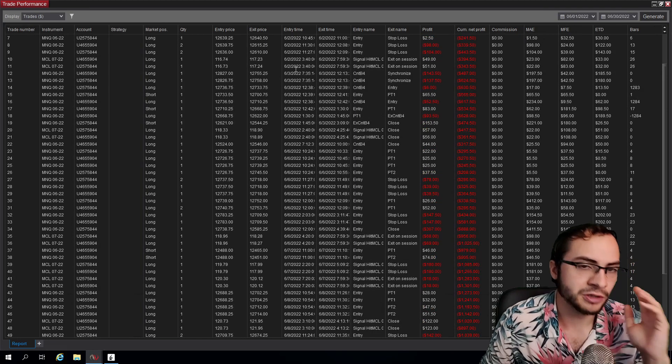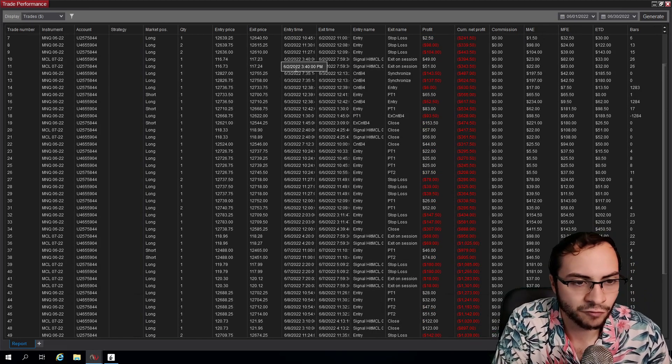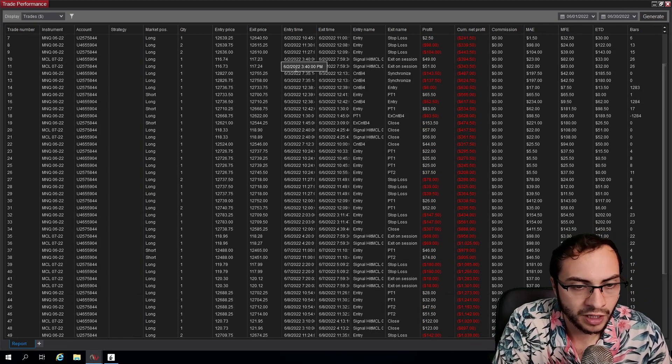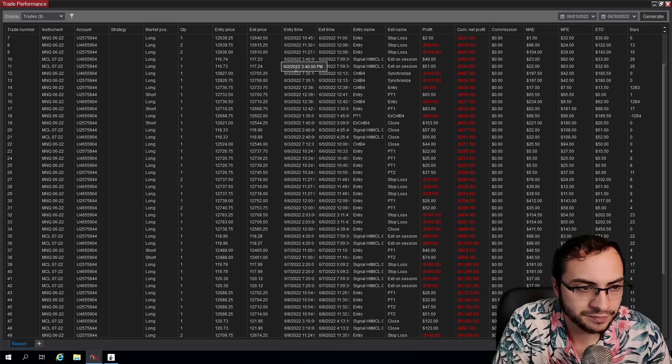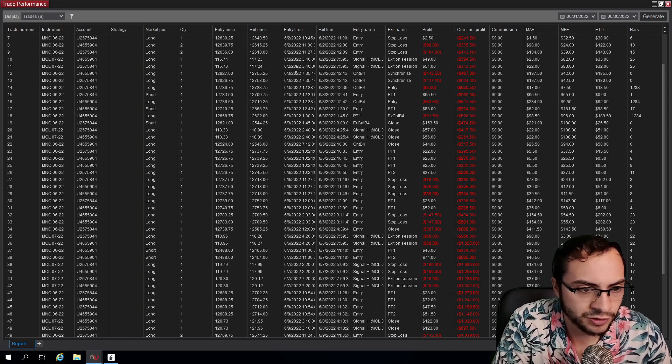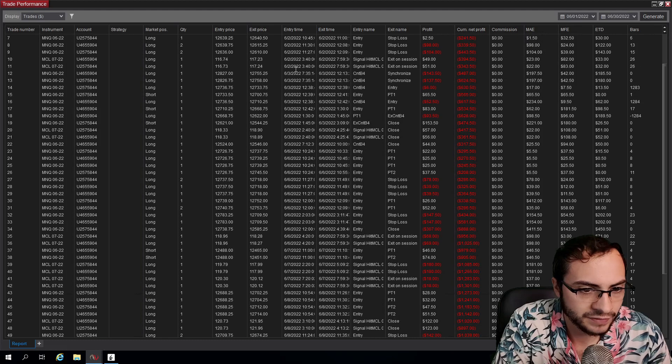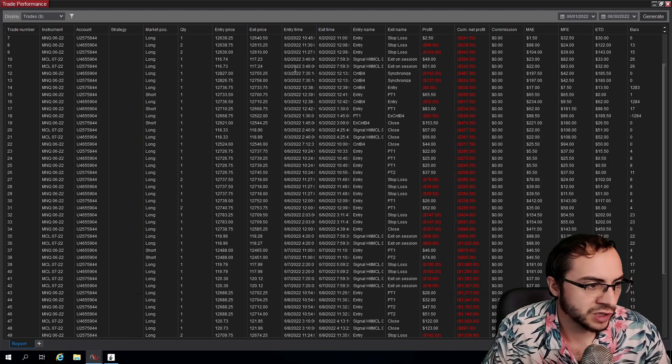Usually when I develop a system, I like to run it in paper for a month, which I did for these systems, but maybe a month's a bit too short.